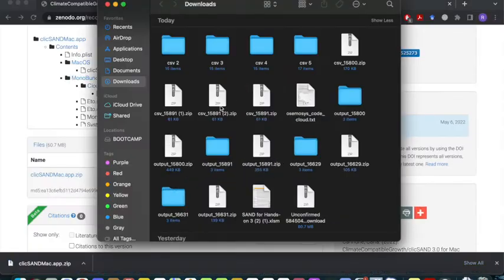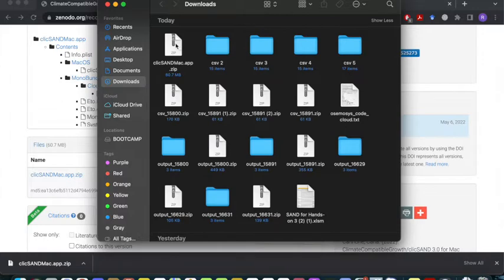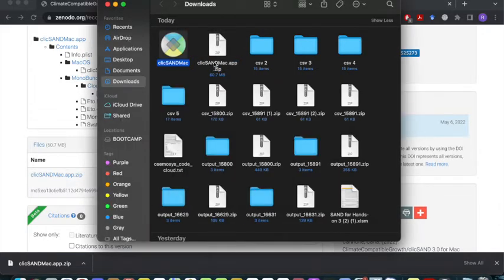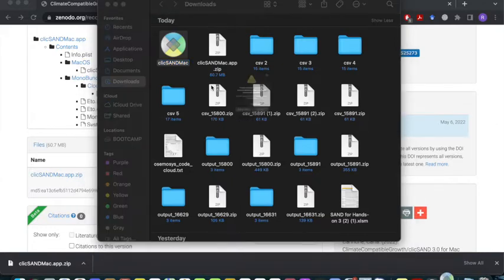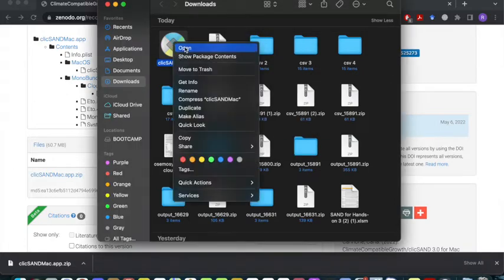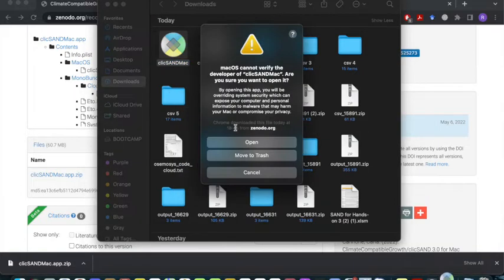Once the file has been downloaded, unzip the file. Double clicking on it should do it, however you might require an extension for this. Then you'll see the CLiKSAND Mac logo. Double click on this. First it's going to say that it cannot be verified — click on Cancel. Then right click and click on Open. It will bring an error message like this again, however click on Open.